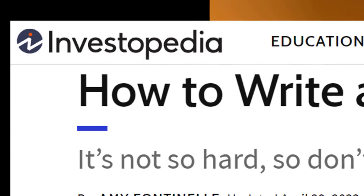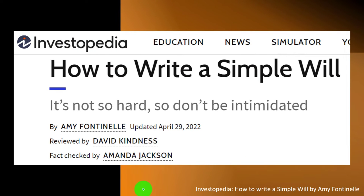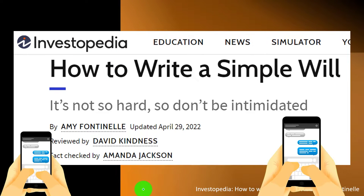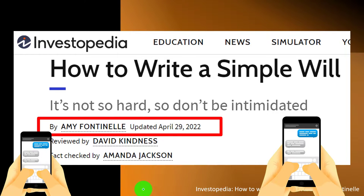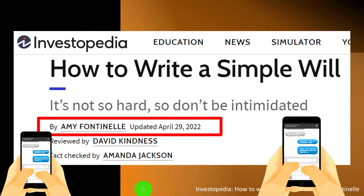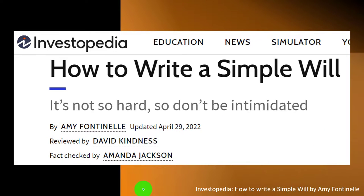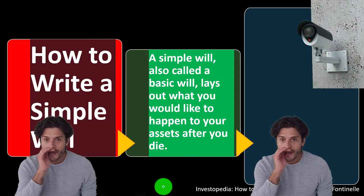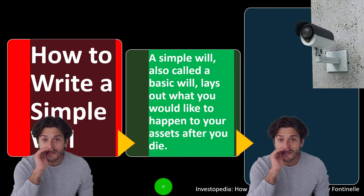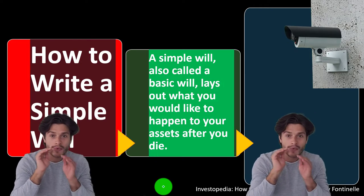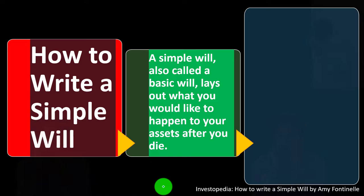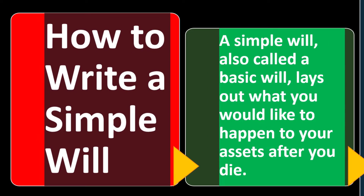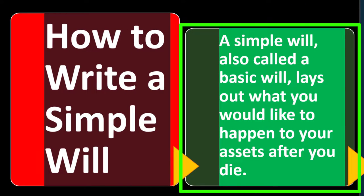Most of this information comes from Investopedia's article 'How to Write a Simple Will,' by Amy Fontanilla, updated April 29, 2022 — which you can find online. In prior presentations we looked at retirement planning and then moved to estate planning. Now we're looking at a specific component of estate planning: the simple will.